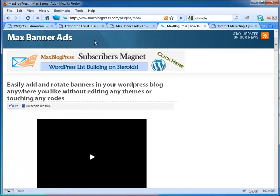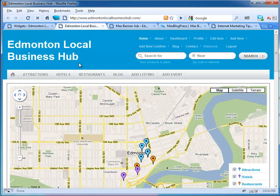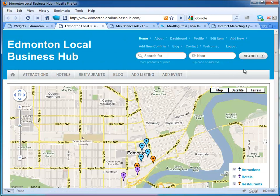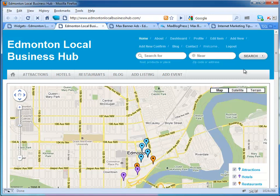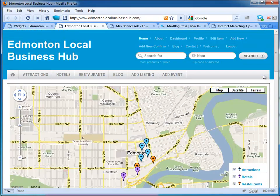This is my website, the Edmonton Local Business Hub. It's an online local business directory website. I do online marketing for offline businesses—that's my main focus. I'm very passionate about helping small businesses.